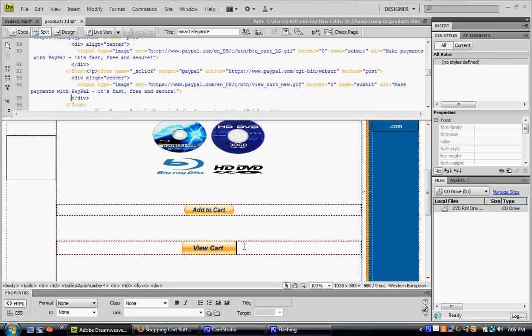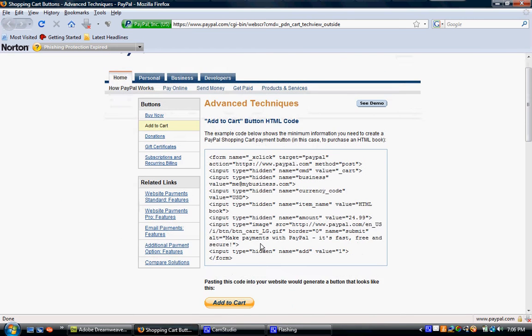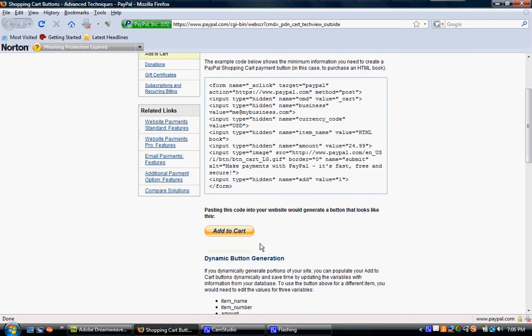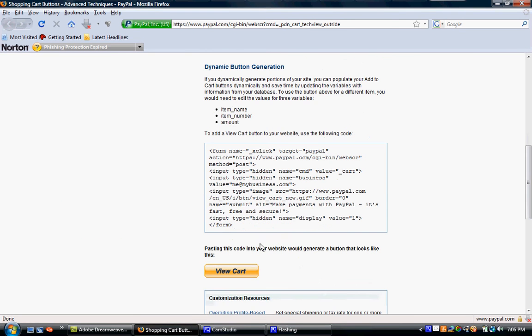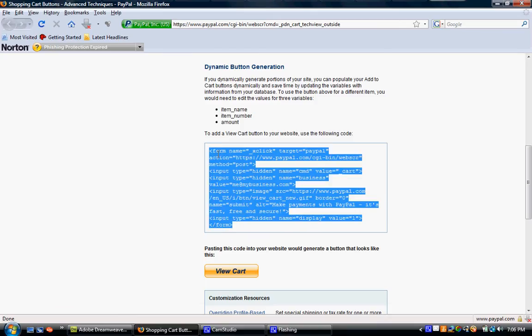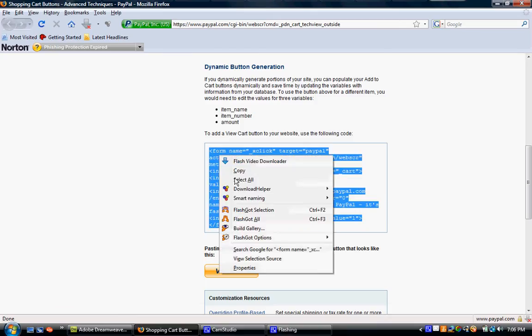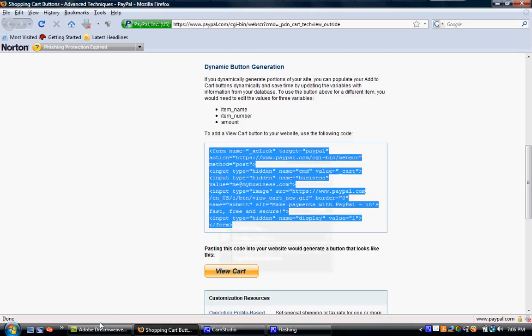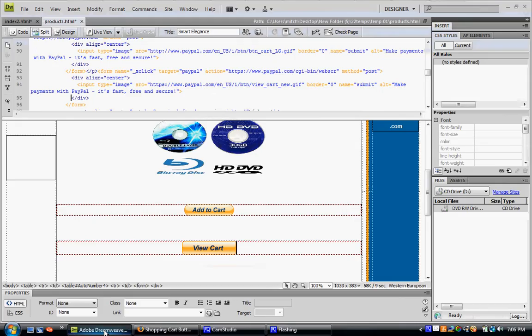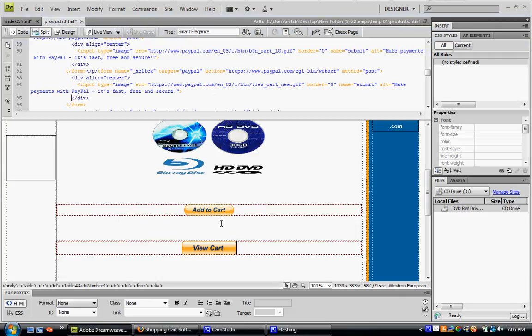To add a view cart button to your website, similar process. You scroll down, here's the view cart button. You copy all this and paste it anywhere else you want on your website. I did mine directly below the product I was using for an example.